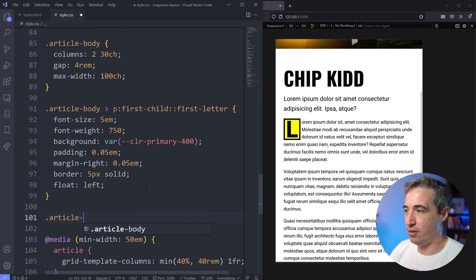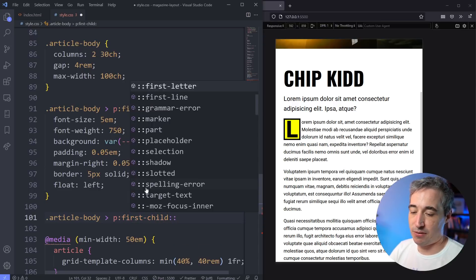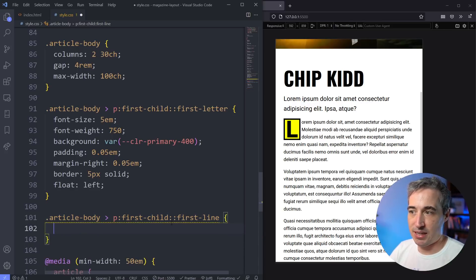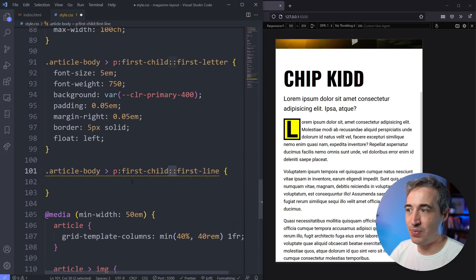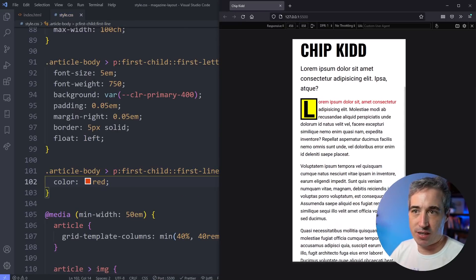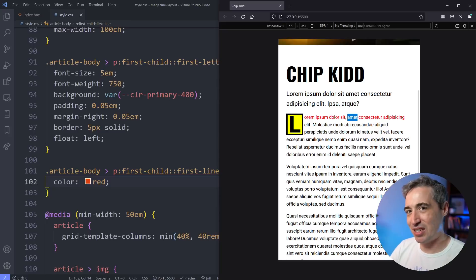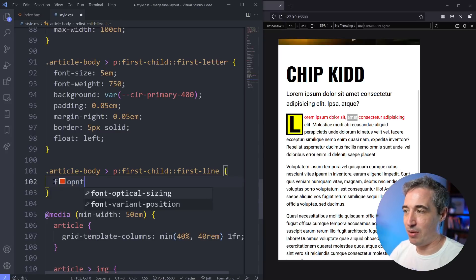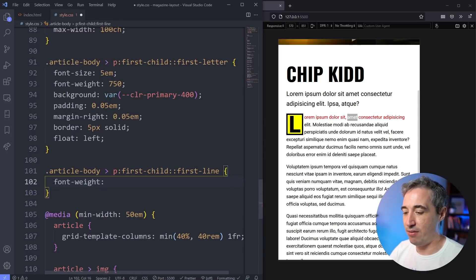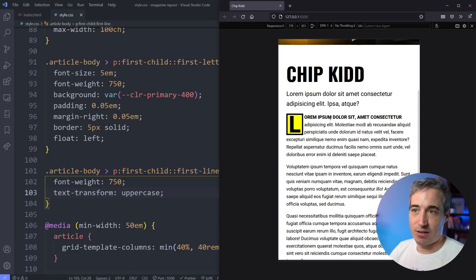Now for the next one: we come into article-body and choose our first paragraph with first-child, but this time instead of ::first-letter we use ::first-line — which once again takes a double colon because it's a pseudo-element. Let's set the color to red so we can see a change. You can see it's worked, and as the page adjusts it's always the first line — it magically figures it out and always knows exactly where the first line ends. We could also add a font-weight of 750 and a text-transform of uppercase just to make it stand out compared to the rest of the text. That looks pretty cool.